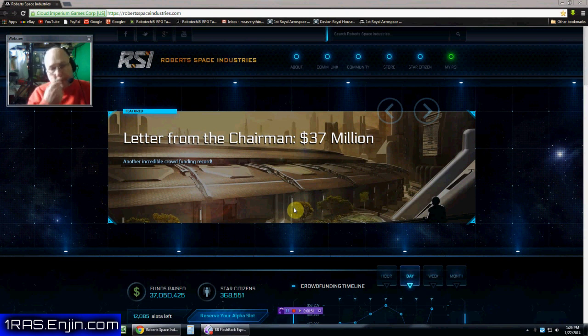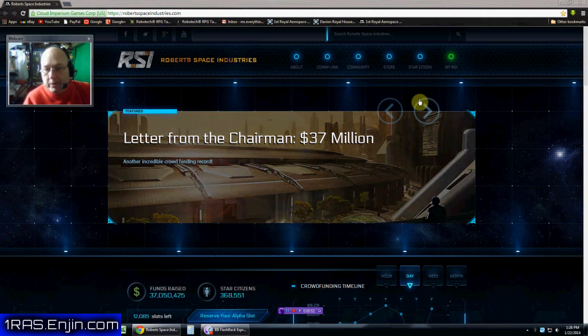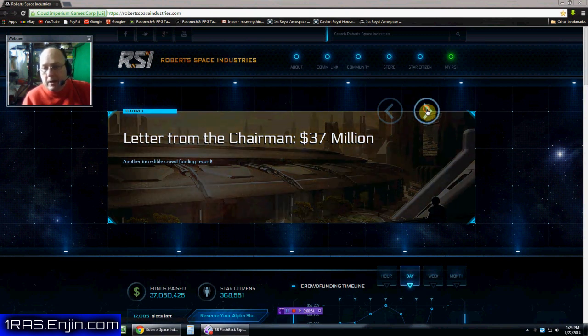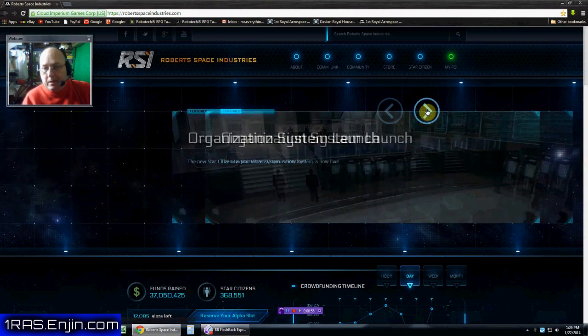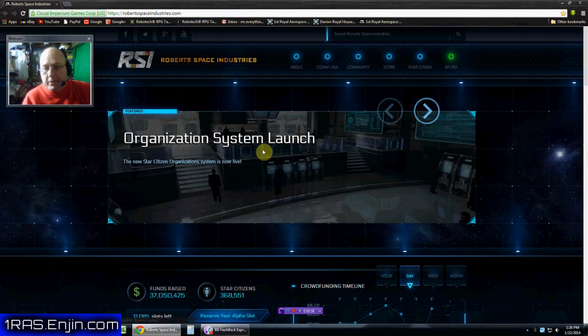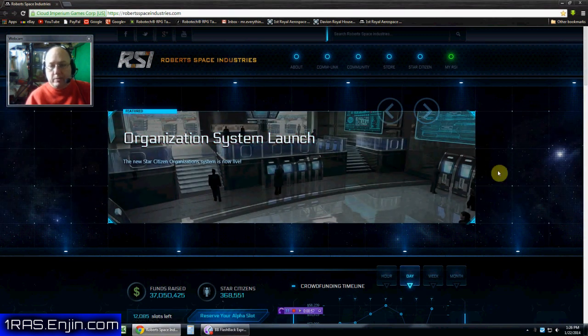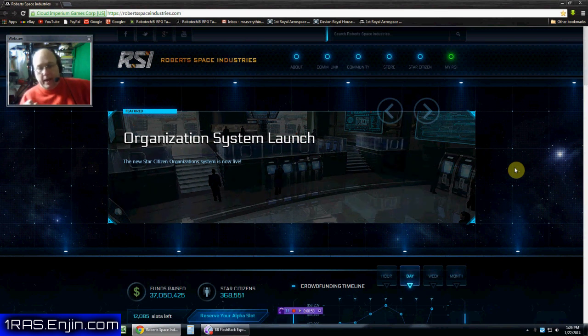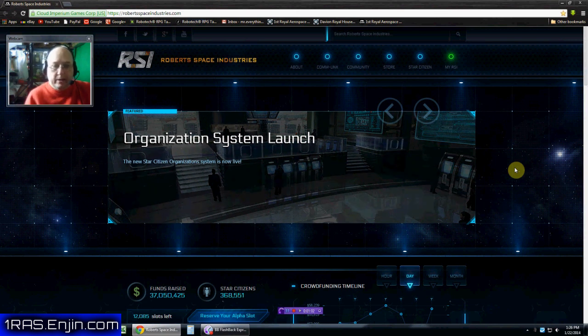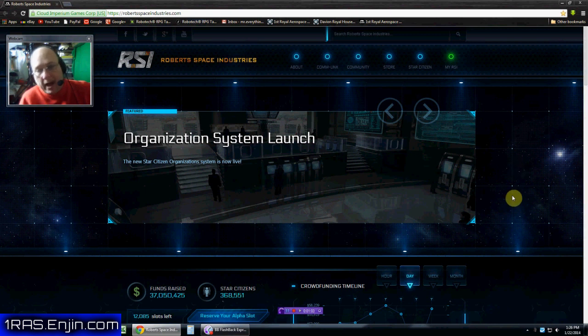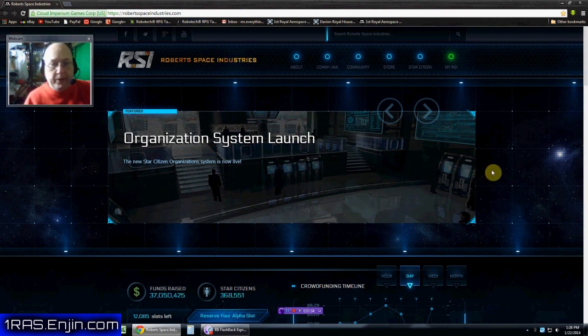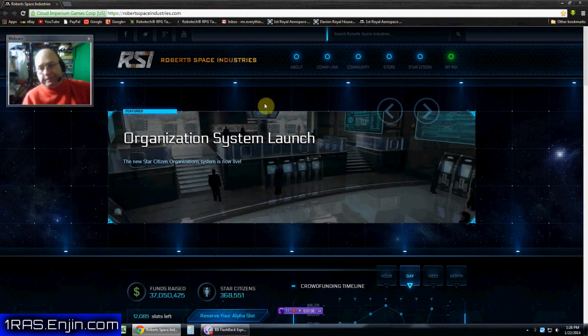As you can see on my screen here, we've got the letter of the Chairman 37. But the organization system launch, it launched yesterday. And let's go ahead and show you what I've done with the 1st Royal Aerospace Squadron.